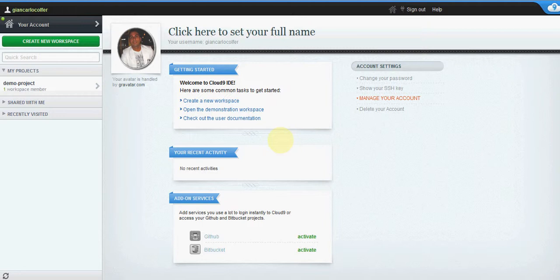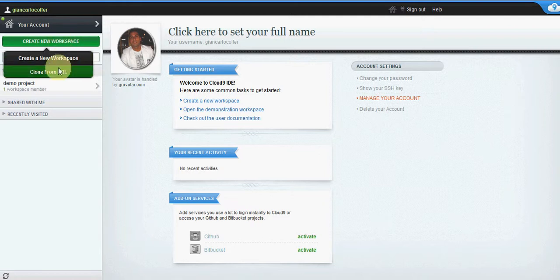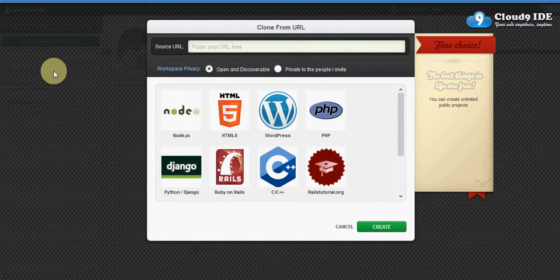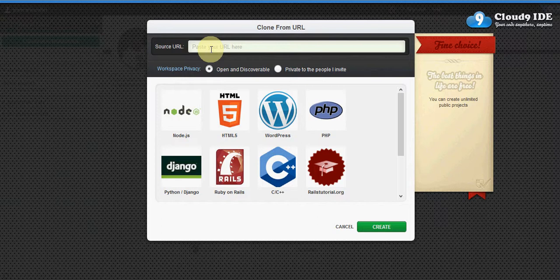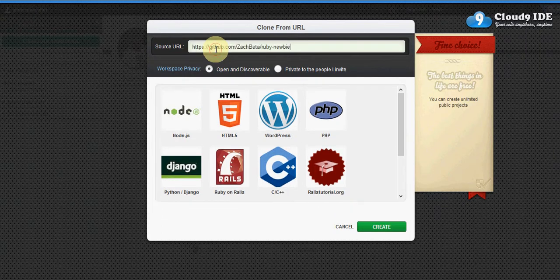To create a new workspace, go to create a new workspace and click on clone from URL. Your source is going to be wherever your project is located, either on GitHub or elsewhere. I've got my project ready to go.